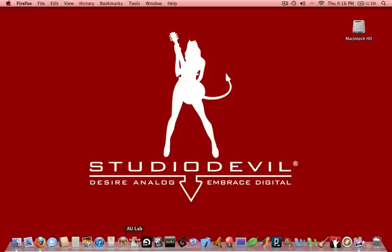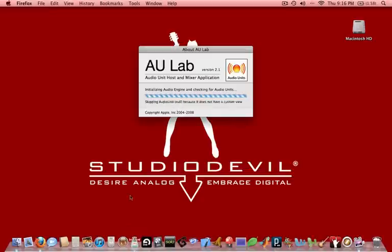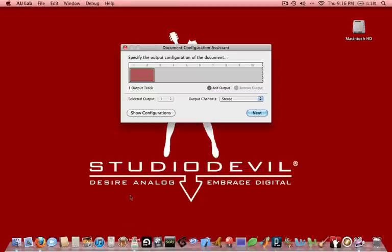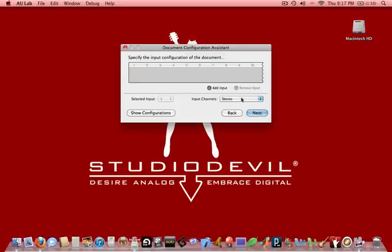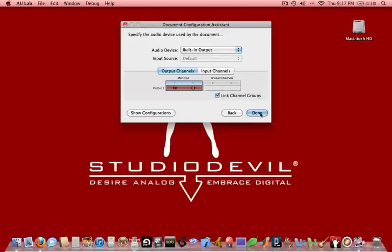So the first thing we'll do is launch AU Lab. It comes up very quickly. It already defaults to having an output, so we're good there. We're going to click Next. We want to make sure we add an input, we want to click Next. Now we want to choose the right audio device.